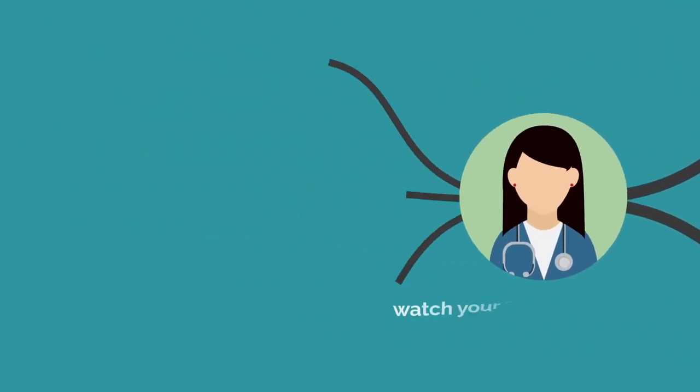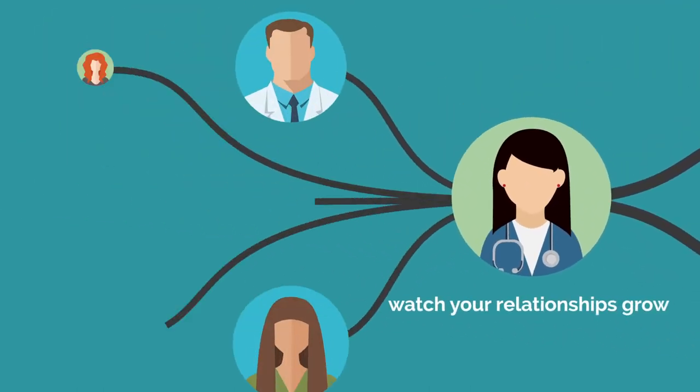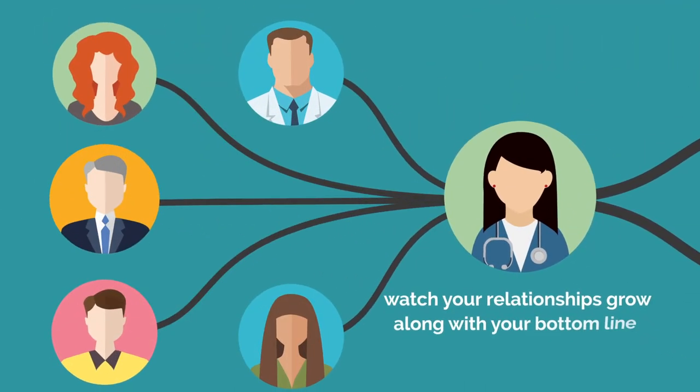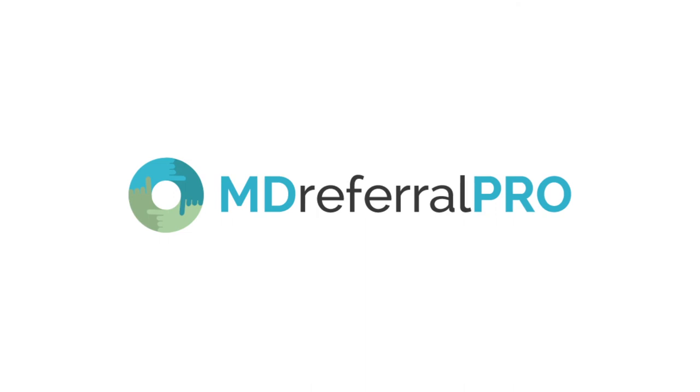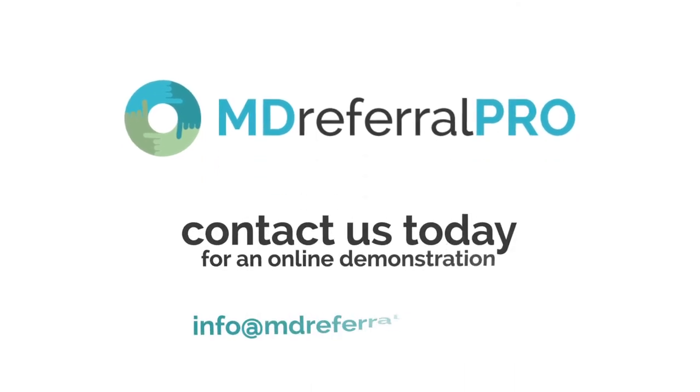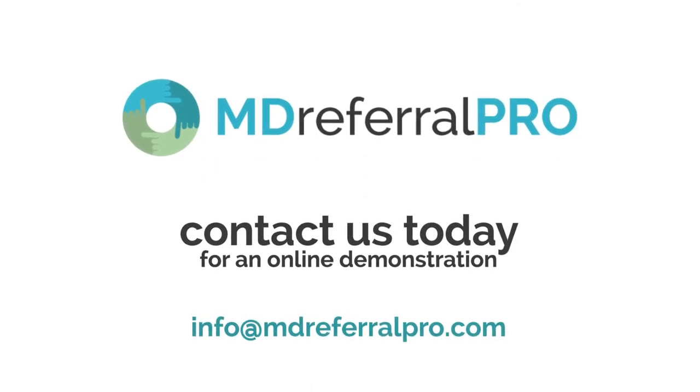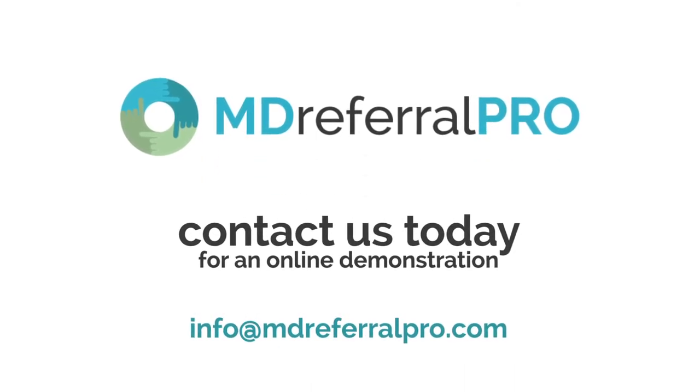Then watch your relationships grow along with your bottom line. MD Referral Pro. Contact us today for an online demonstration.